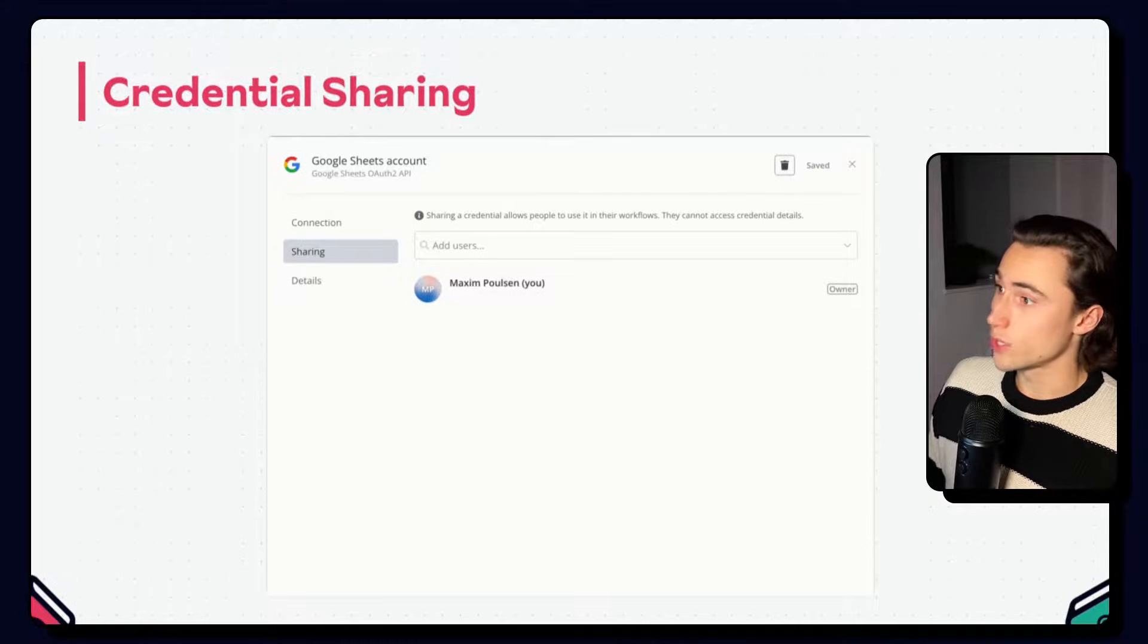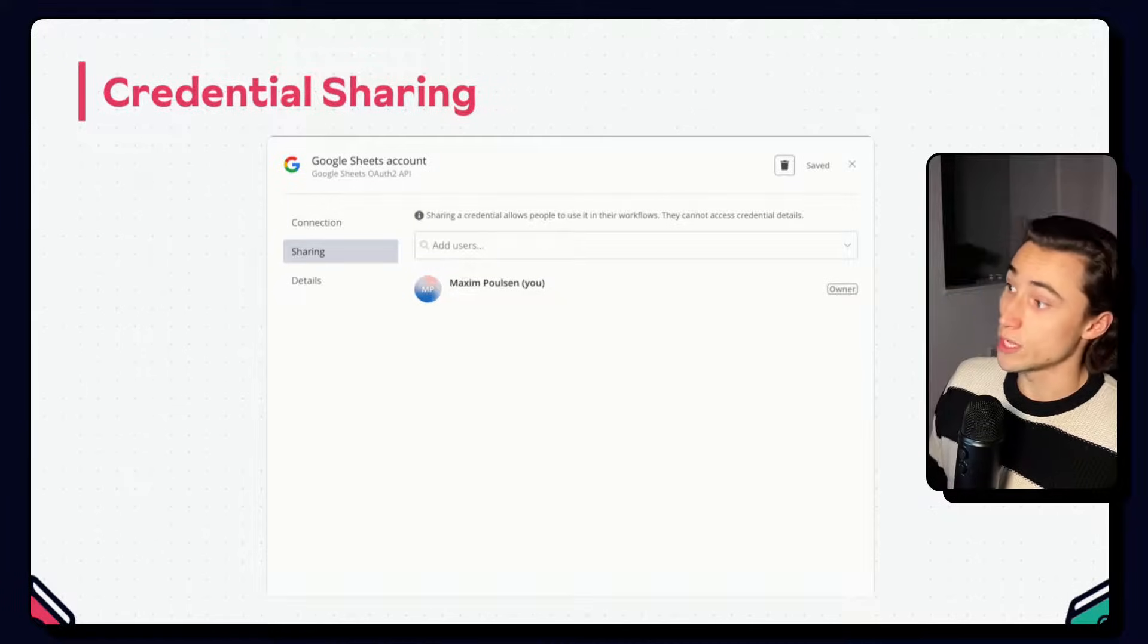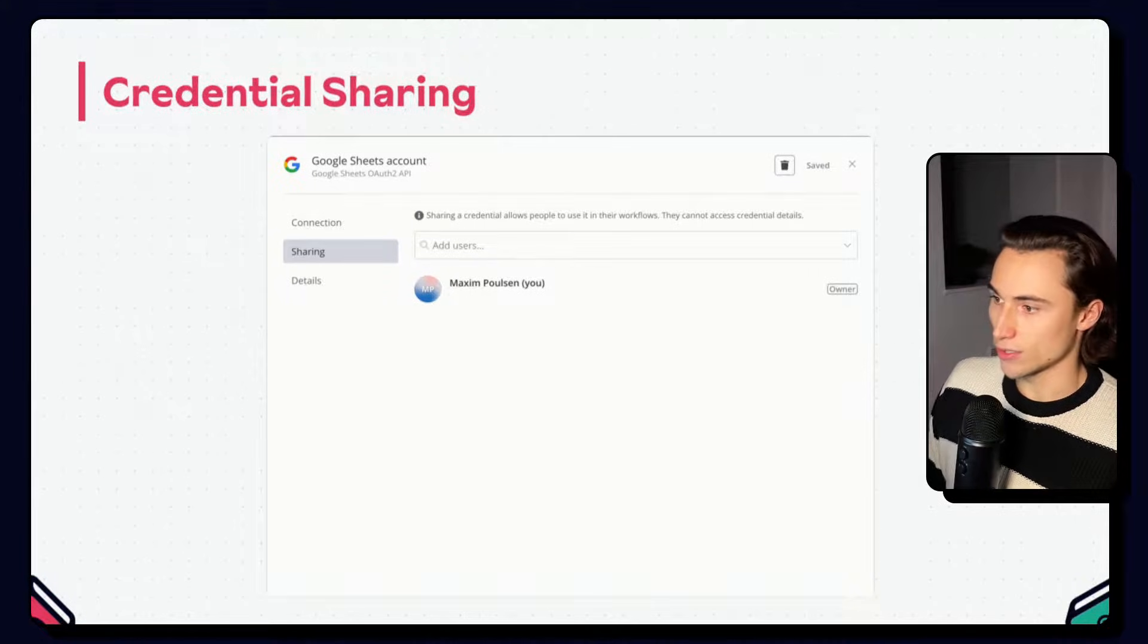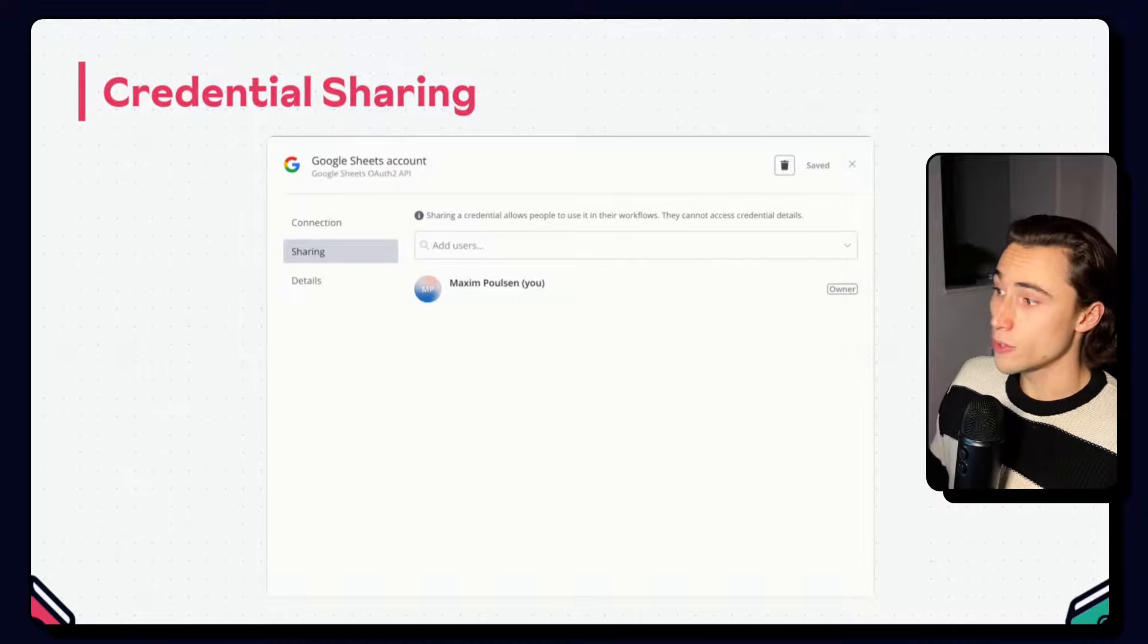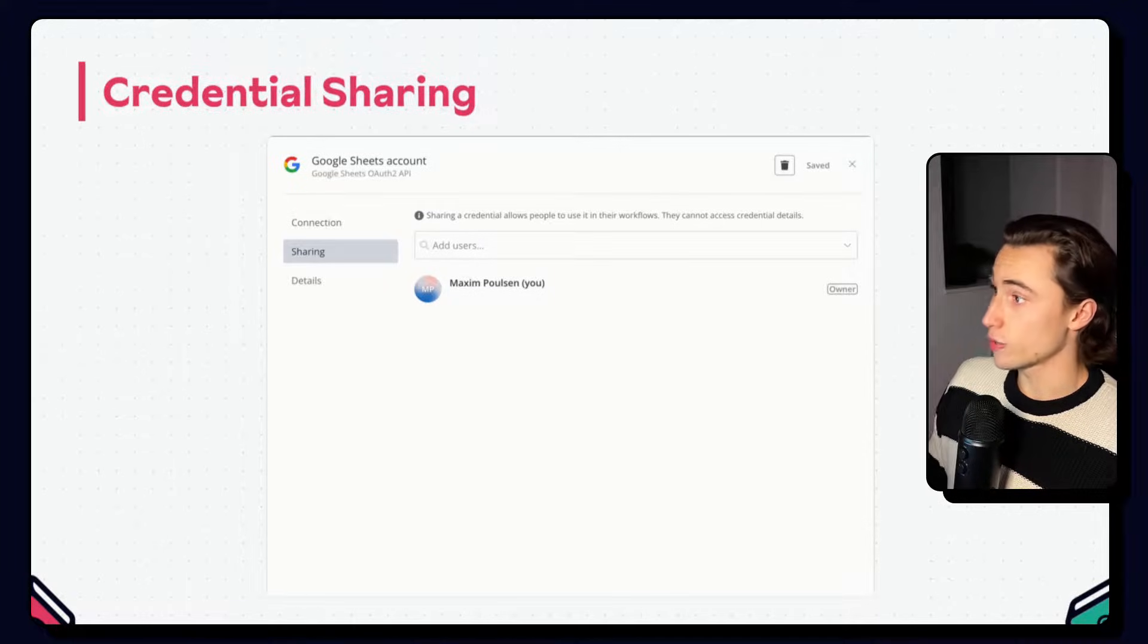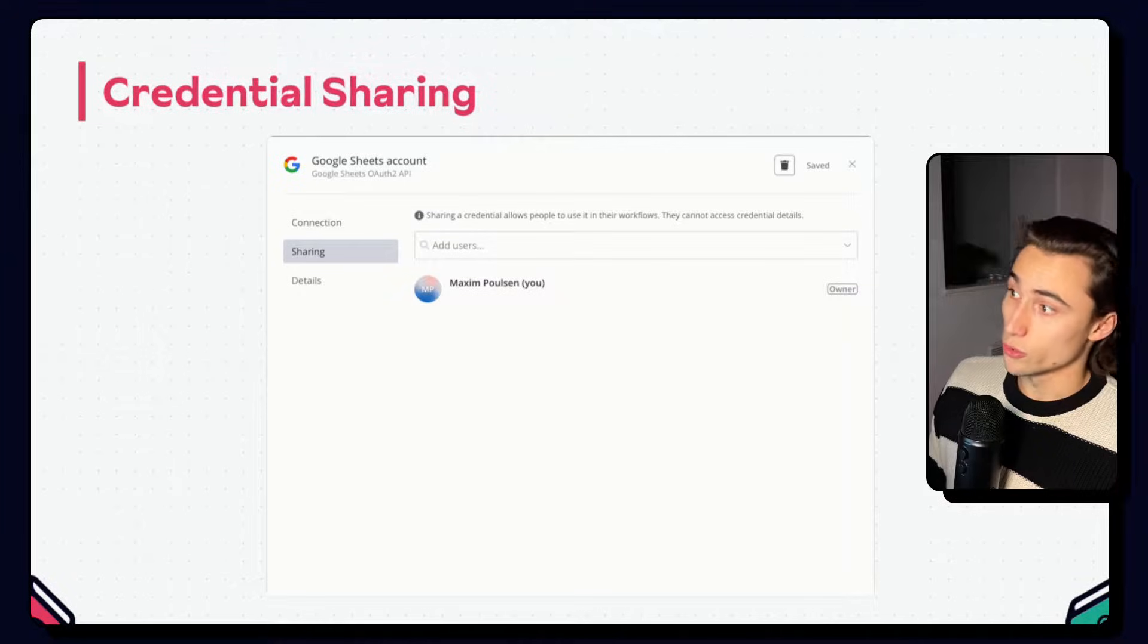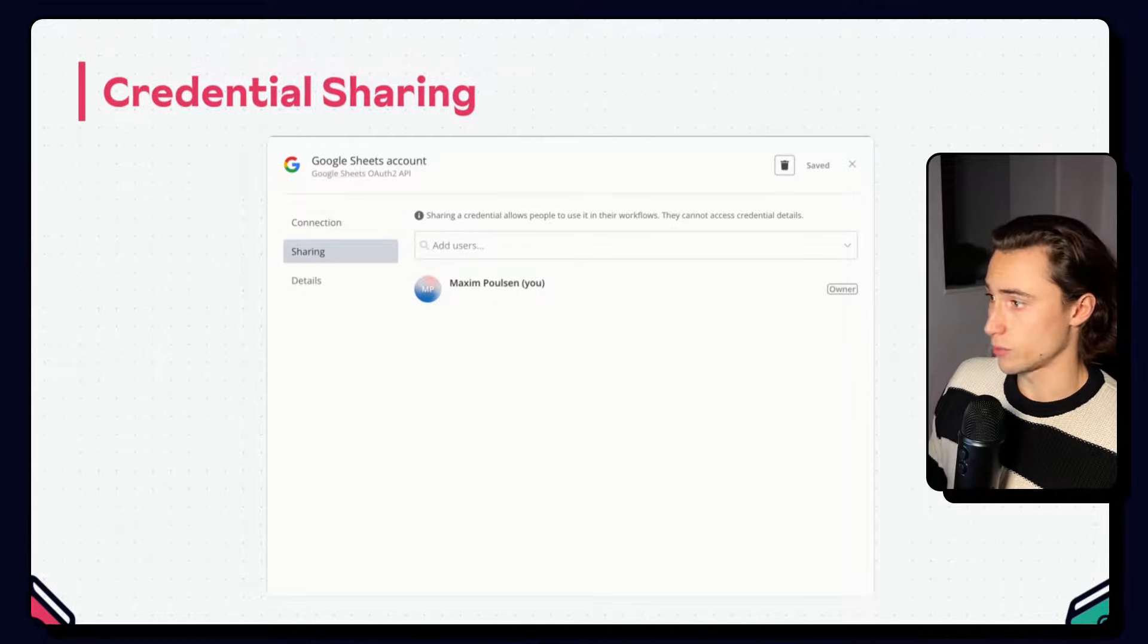Users can share credentials that they have created and instance owners and users with the admin role can view and share all credentials in the instance, again, without accessing the underlying data. From the left menu, when you open a credential, you will be able to add new users under the sharing settings. This is where you can invite new users as well as revoke access, should you want to prevent someone from having access to a specific credential.